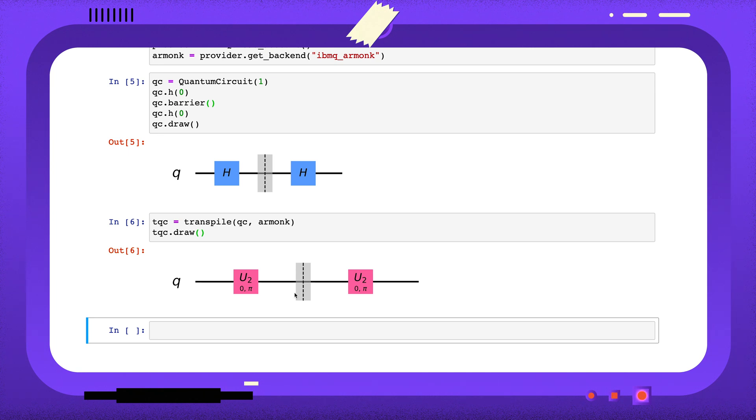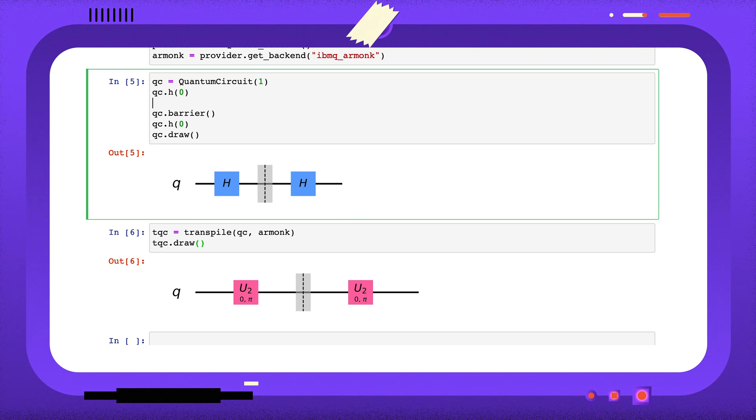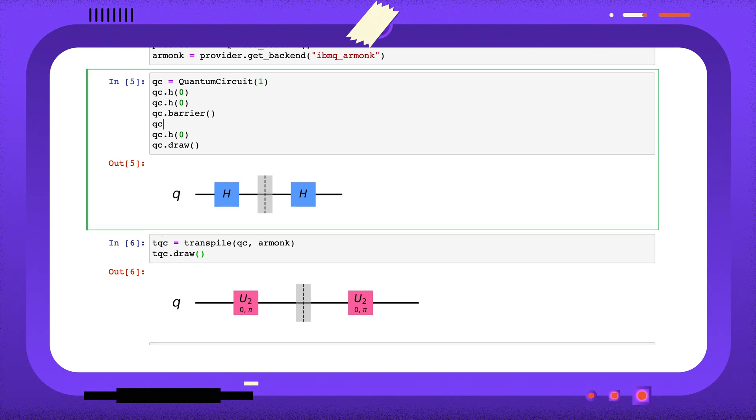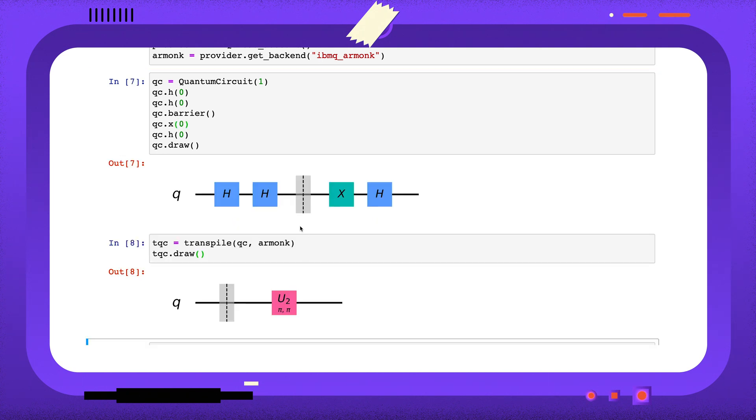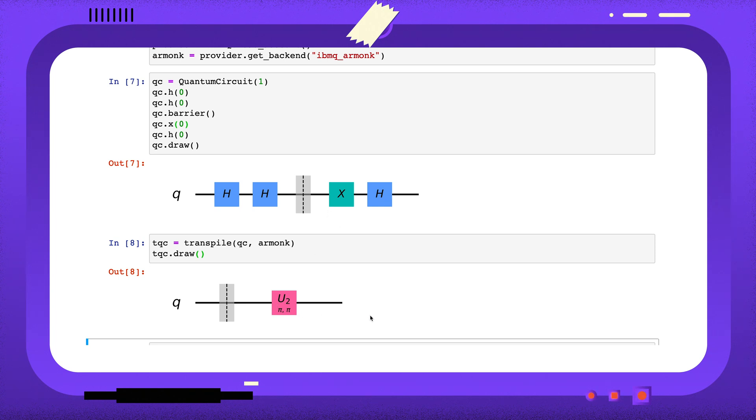The difference between using the barrier operation and setting the optimization level parameter is that the transpiler will still perform optimizations on either side of the barrier. For example, we can see here that the two H-gates on the left have been removed since they have no effect, and the two gates on the right have been collapsed into a single operation.